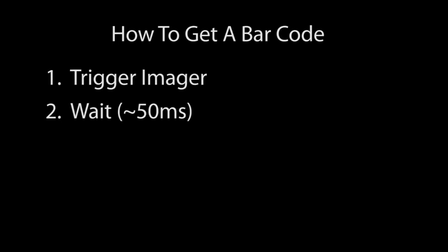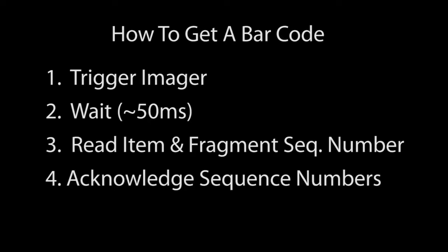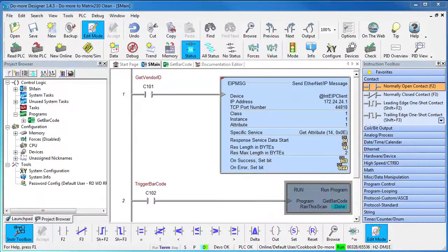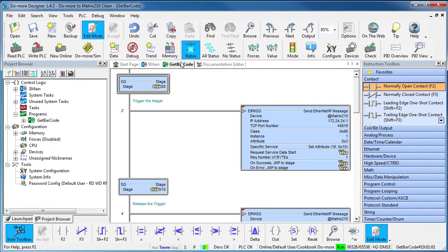Here is the sequence of events we need to get the barcode. First we need to trigger the image, then we need to wait a little while for the imager to do its thing. Then we read this item sequence number and a fragment sequence number and then we write those back to the imager to acknowledge that we actually got the barcode. I went ahead and created this little get barcode program so you wouldn't have to wait while I typed all this stuff in. Let's take a look at that.